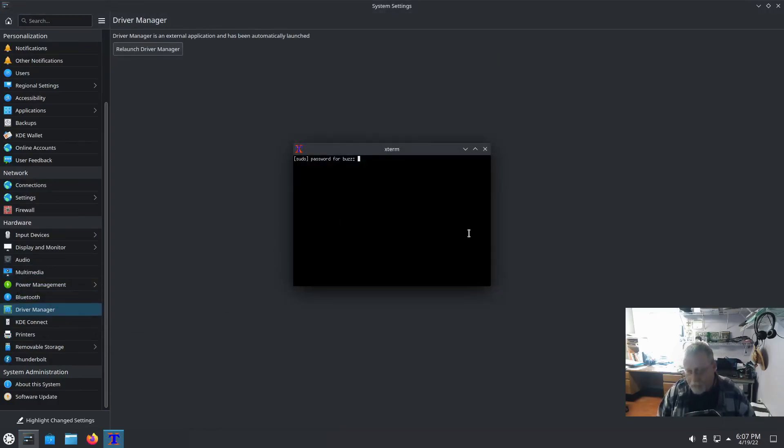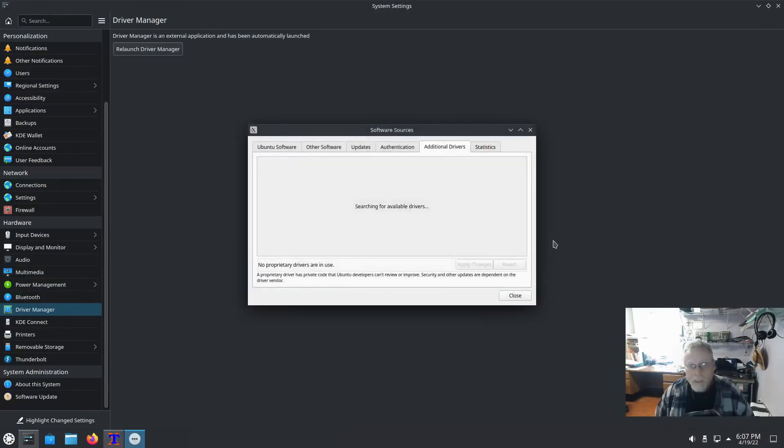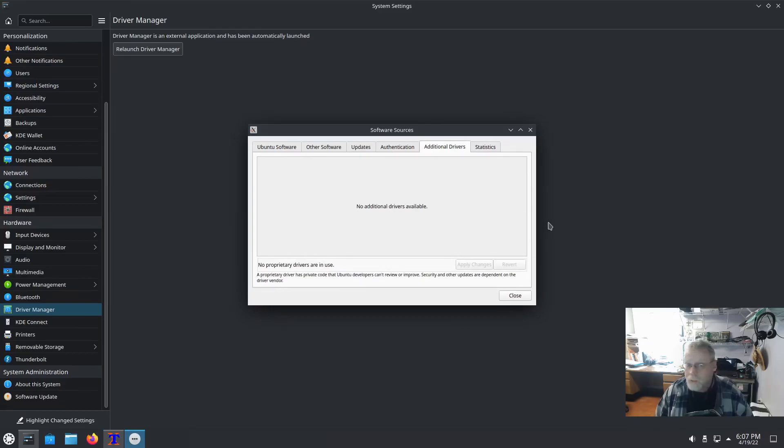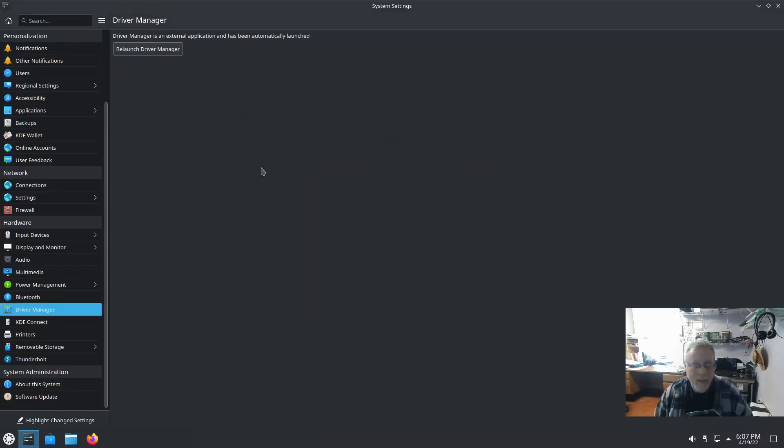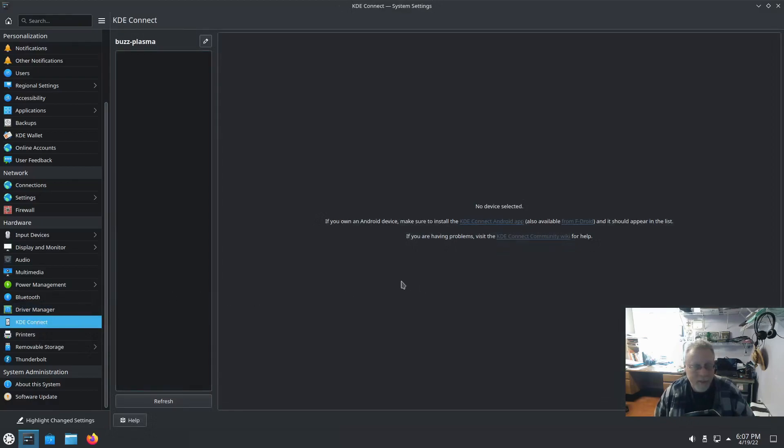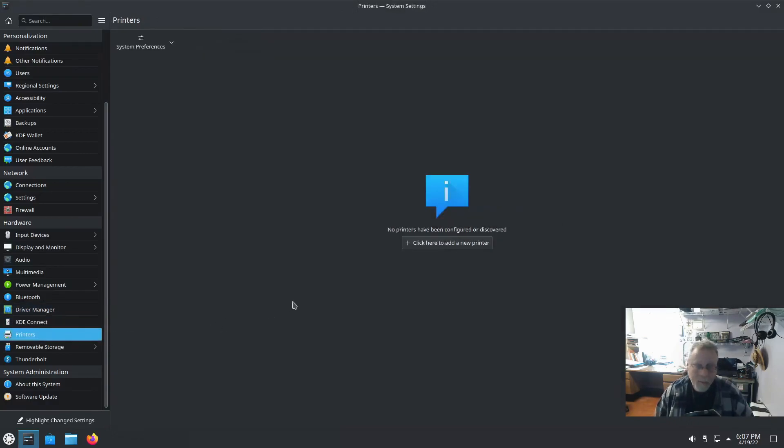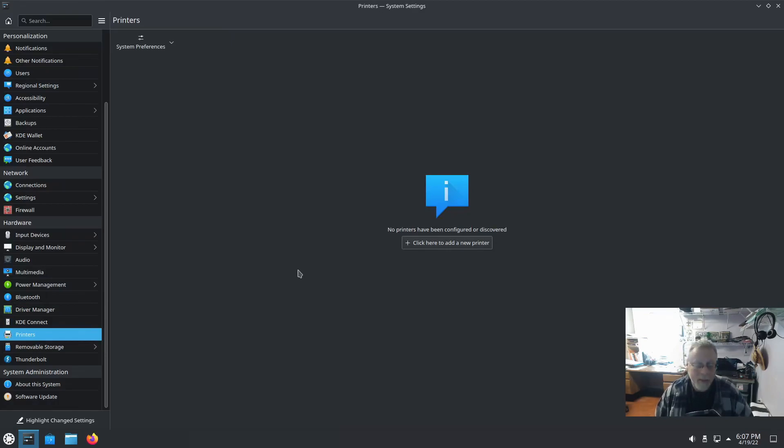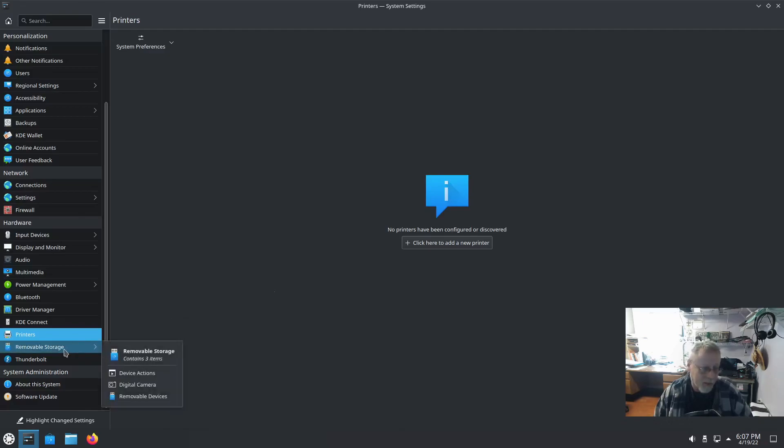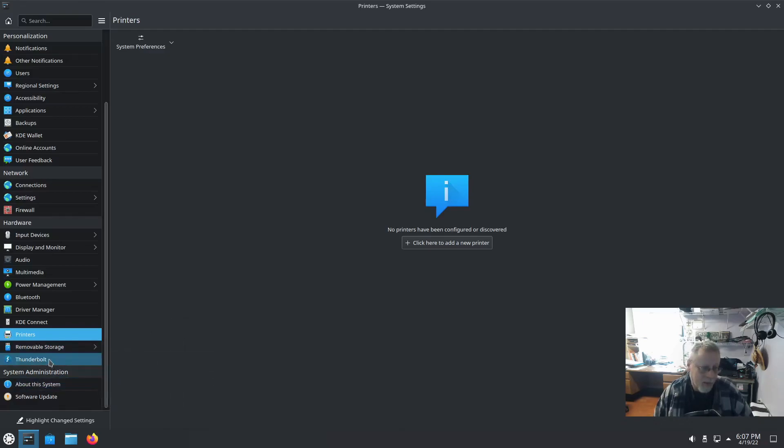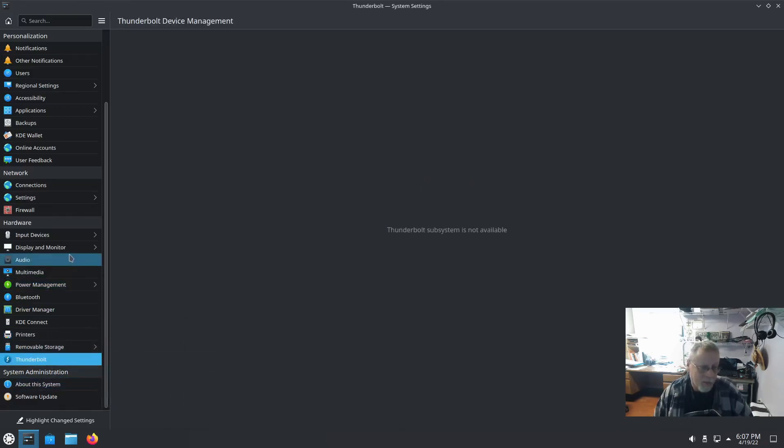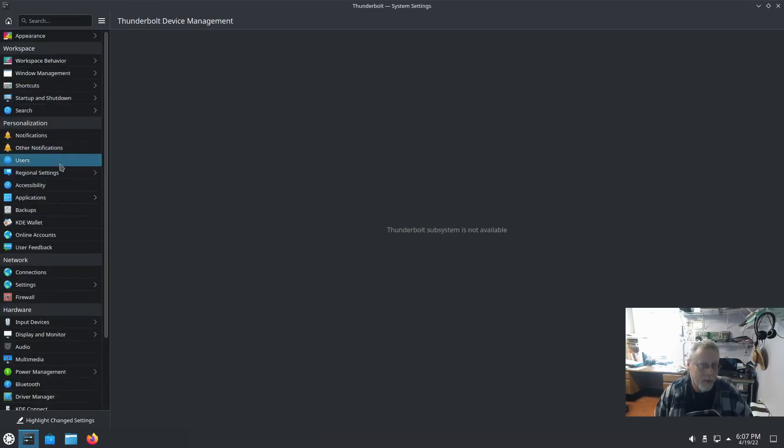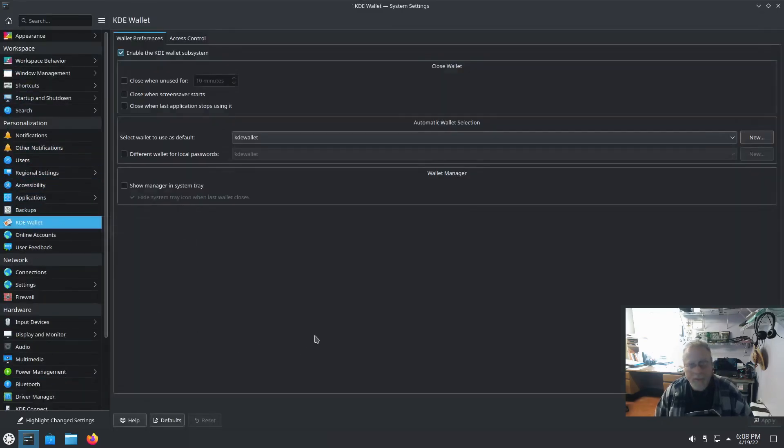Driver manager is, if you need additional drivers for video cards, wireless drivers, anything like that. But, KDE Connect, like I said, love it. Printers on Kubuntu have always been great. I usually find anything that I need it to find. It has Thunderbolt. That's cool.